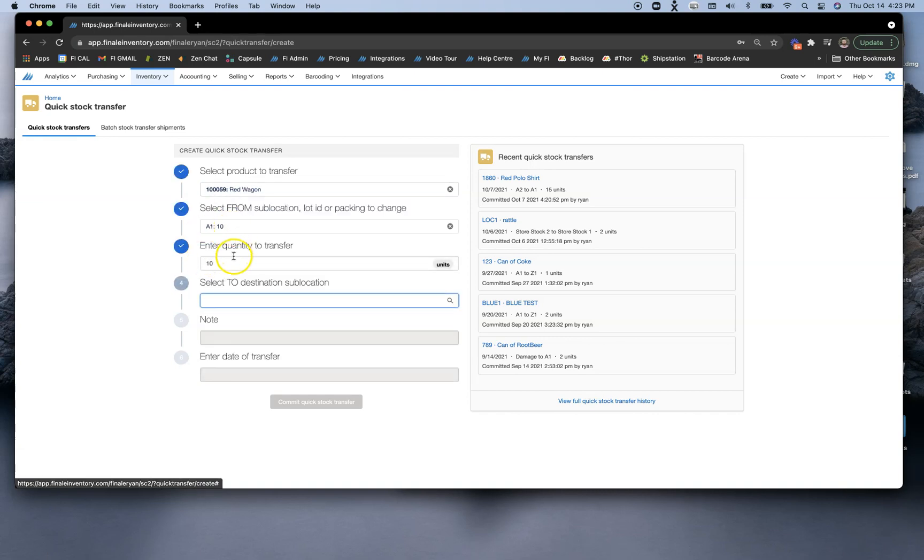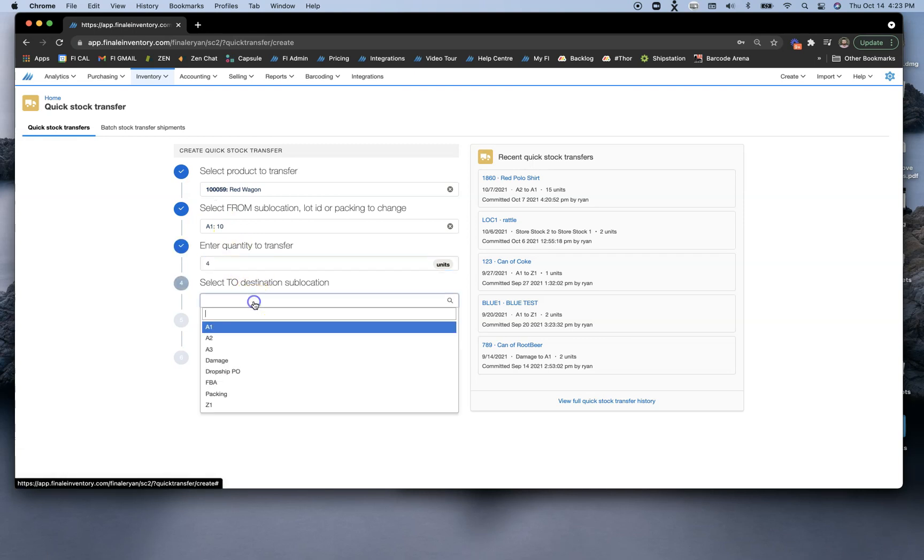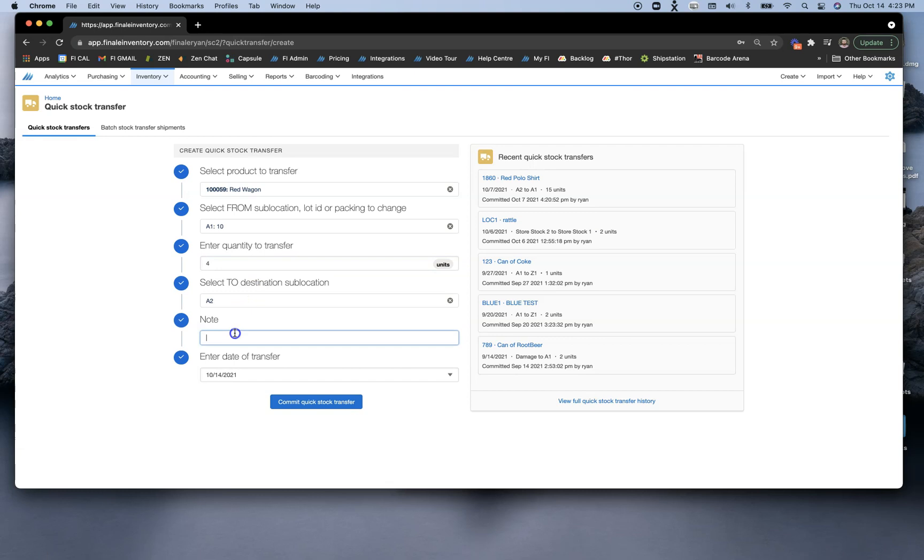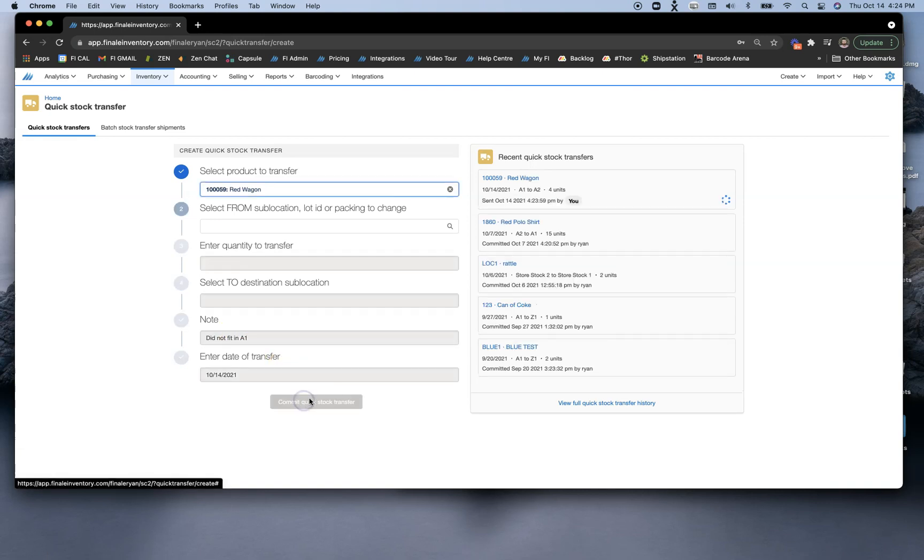I can see that I have 10 in A1. I want to transfer four of these items to A2. I can also enter a note, for example, 'did not fit in A1.'